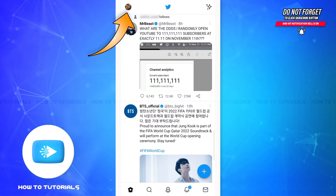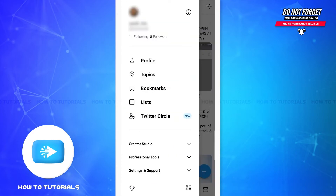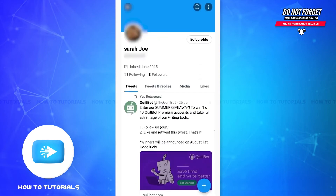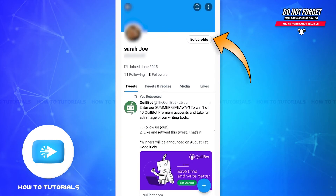On the home page, you'll have to tap on your profile picture at the top left corner. Once you see this menu, go to the first option which is Profile. Once you do that, you'll be directed to your profile page and you'll see this kind of page on your screen. On this page you can see the Edit Profile option — go ahead and tap on it.